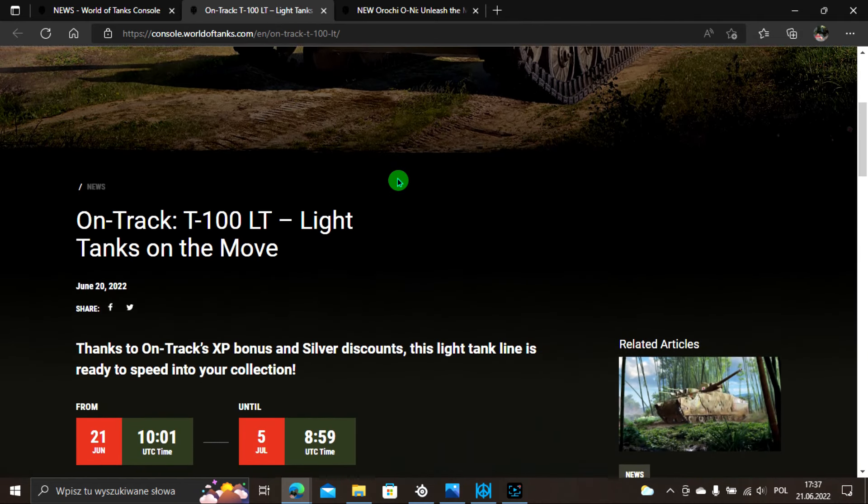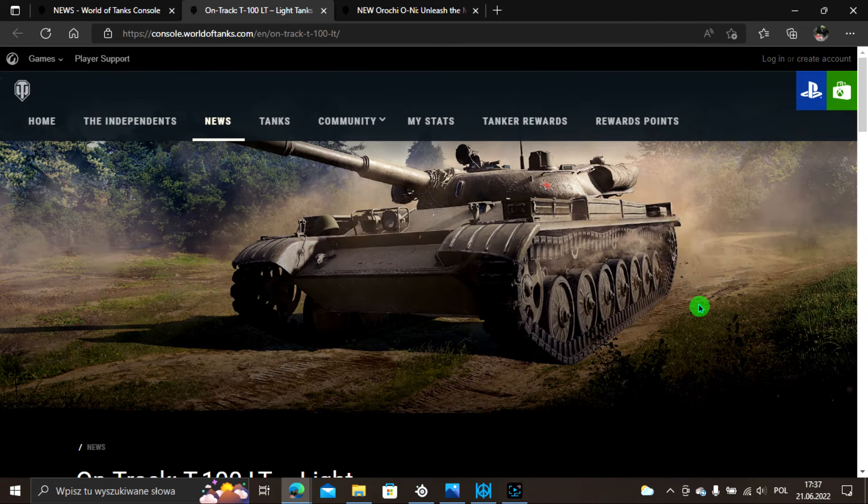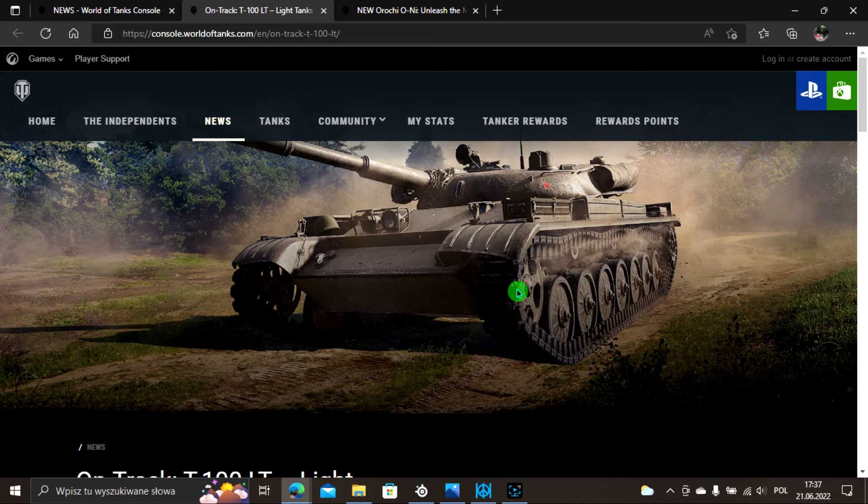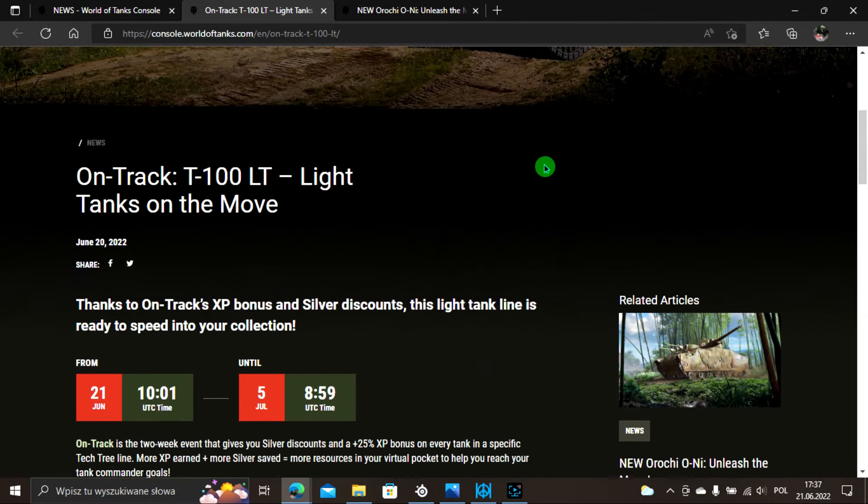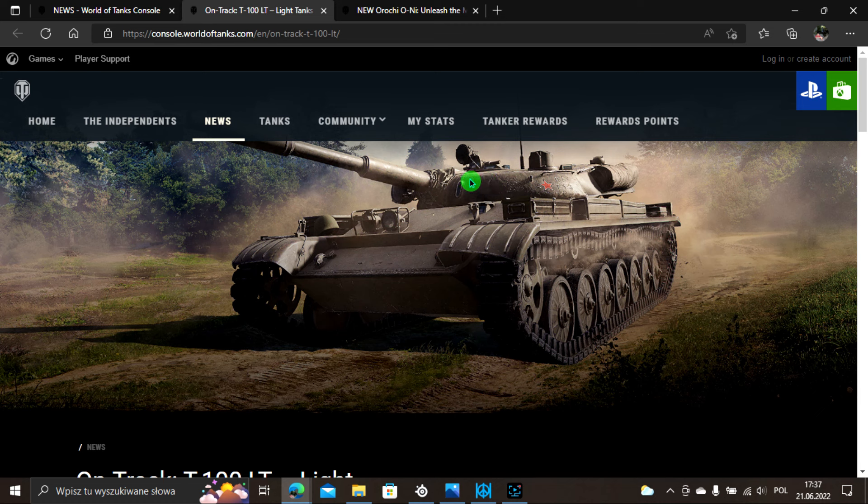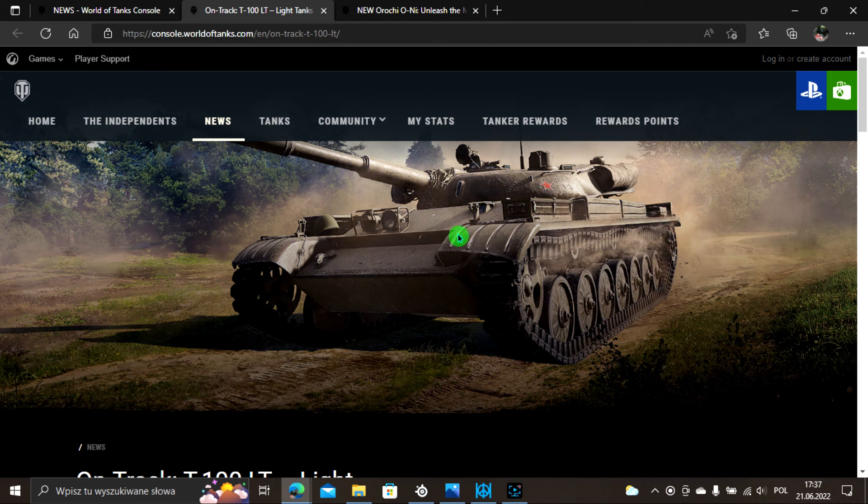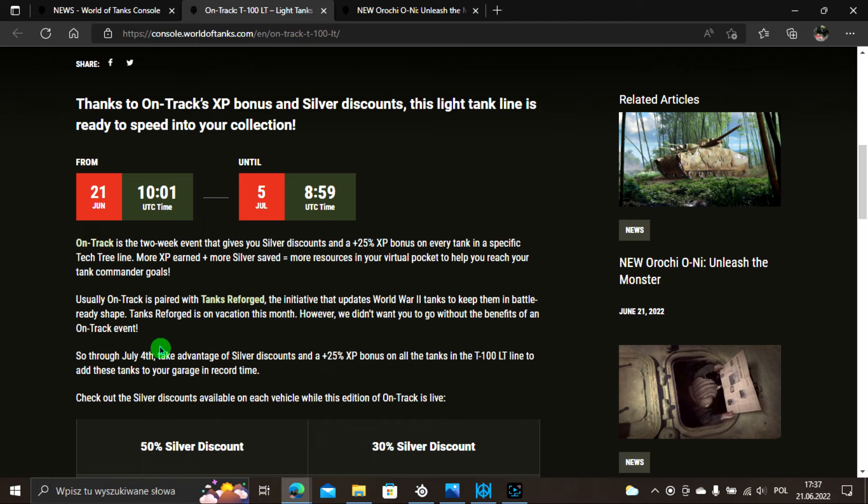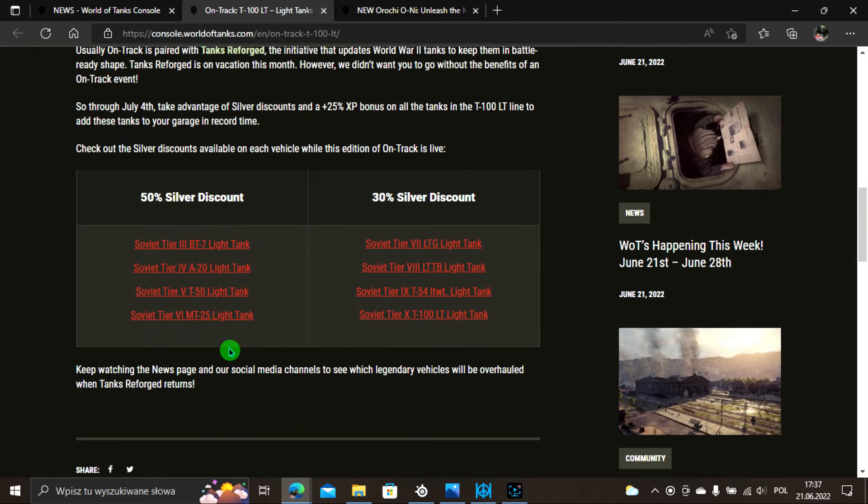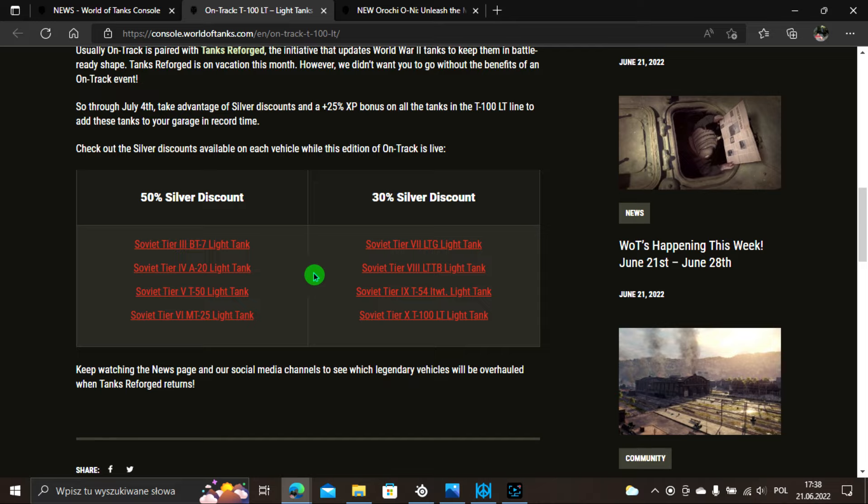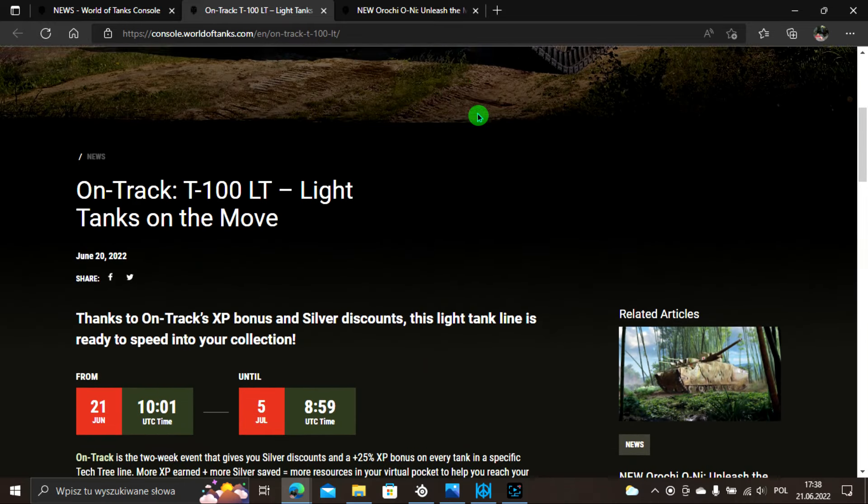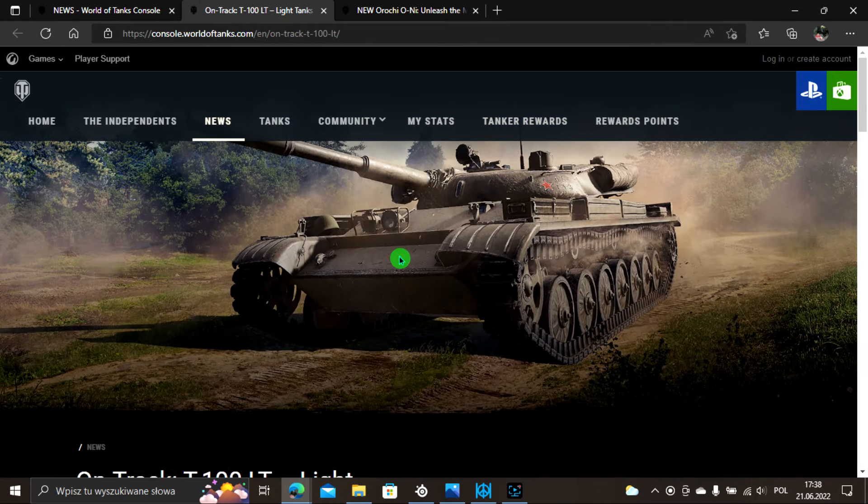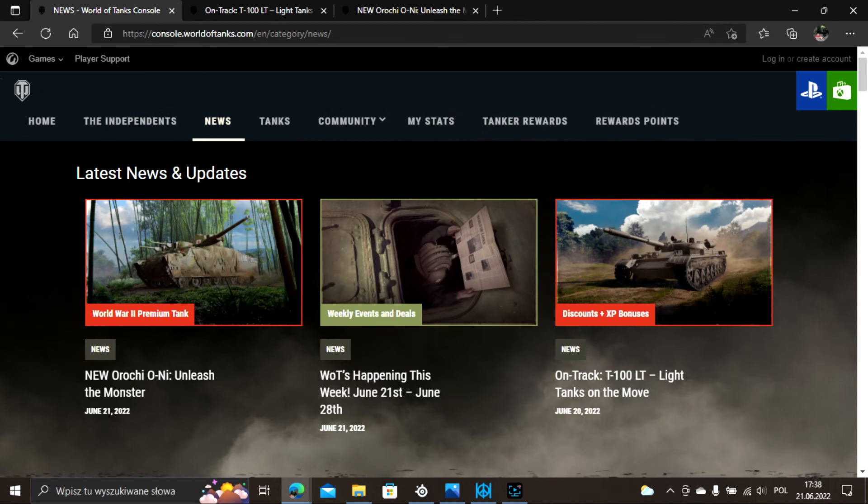Mamy On Track, czyli będziemy mogli szybciej sobie wygrindować pojazd T100 LT, czyli tak zwanego placka, naleśnika. Jest to light nacji radzieckiej, poziomu oczywiście 10. Od dzisiaj do 5 lipca mamy On Track, zdobywamy 25% więcej expo. Będziemy mogli zakupić pojazdy grindując w zniżce 50% od poziomu 3 do 6, natomiast zniżka 30% od poziomu 7 do 10.